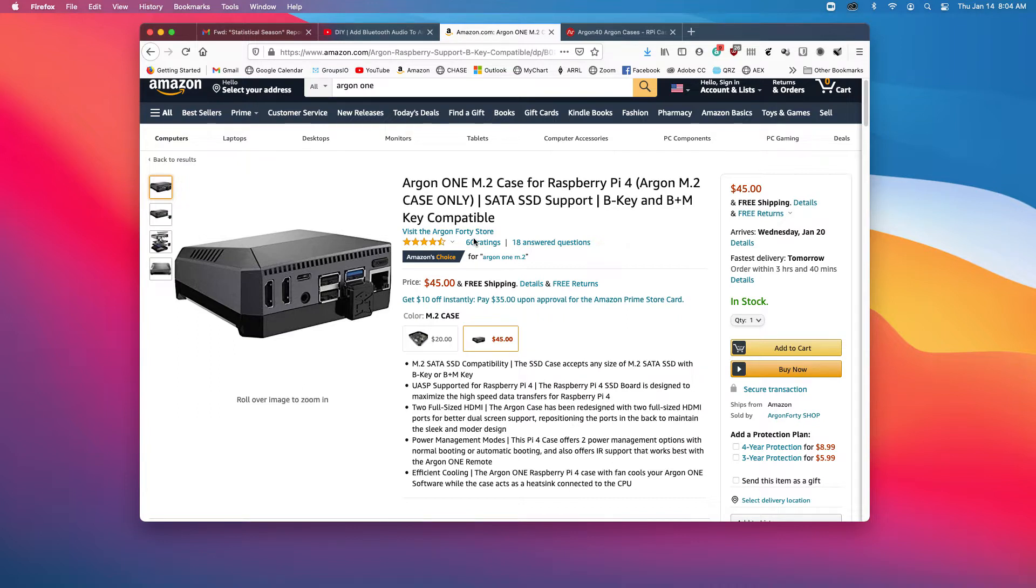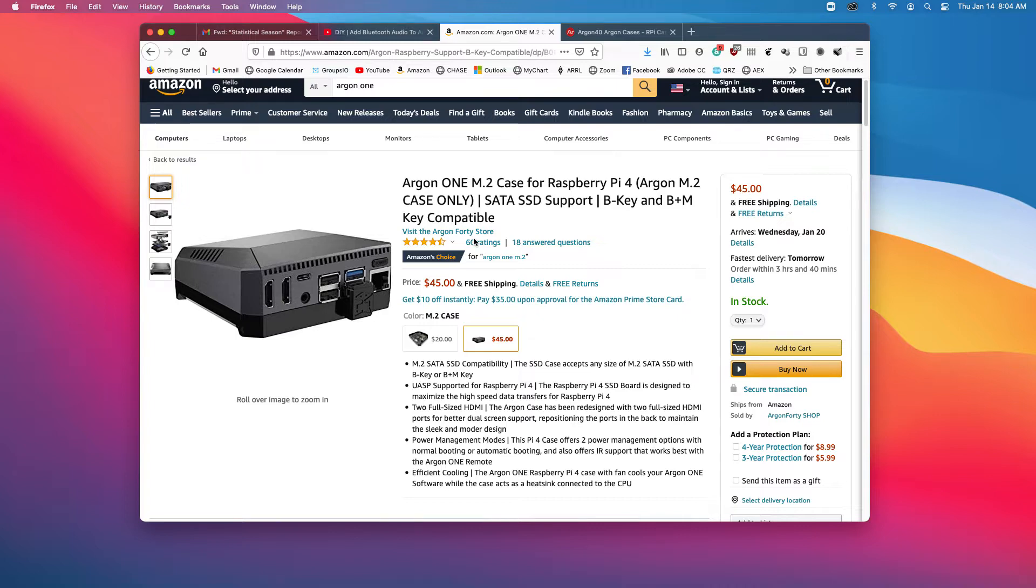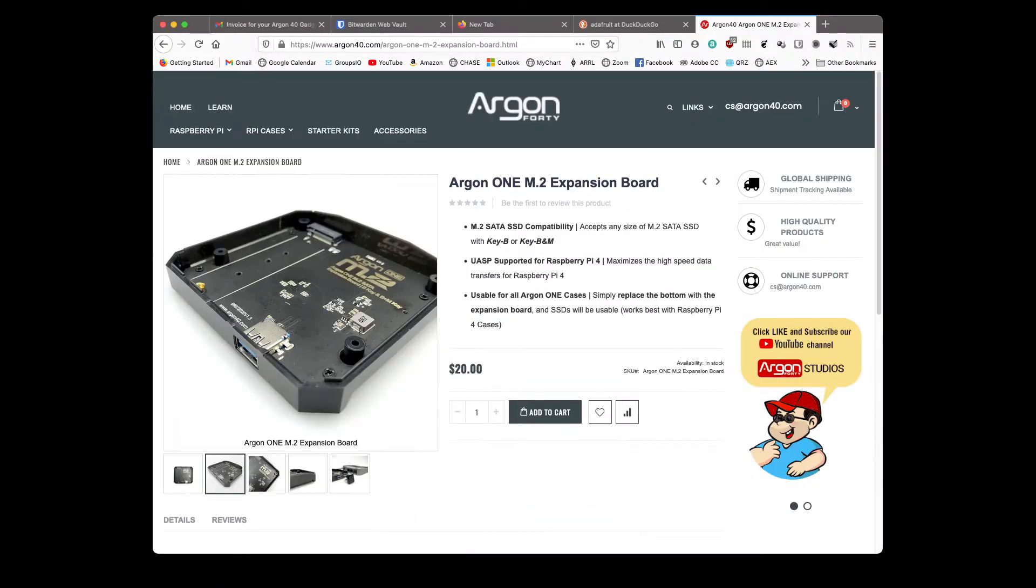It's heat sinks that are part of the case, so the case does get a little bit warm. But for those of us that have an Argon One case, we got it all set up and we like the way it works, and we'd like to get rid of that little SSD that's sitting under it, the add-on is actually just a replacement for the bottom of the Argon One case that we already have.